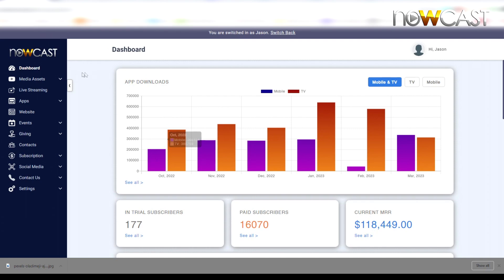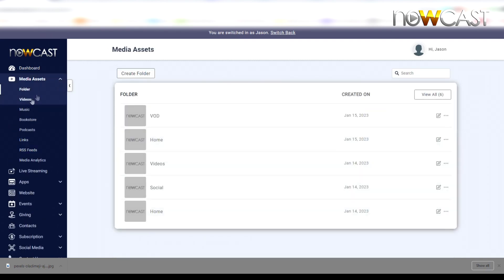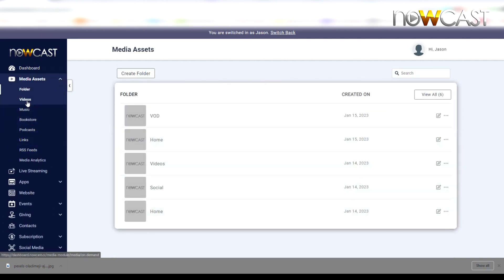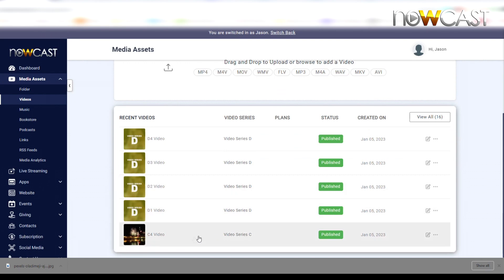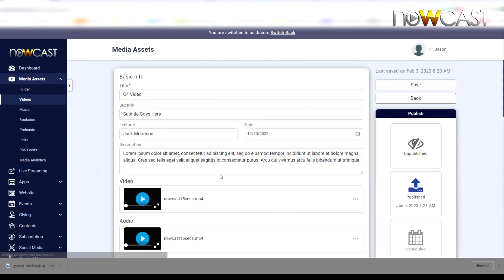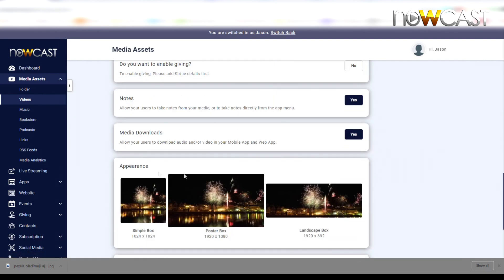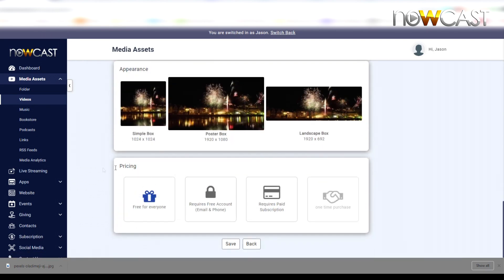Or your ebooks or any of your media assets. Let's use videos as an example. Any video you choose, at the very bottom where it says pricing, you could decide if it's free for everyone, if it's free but requires them to create an account, or does it require a paid subscription.